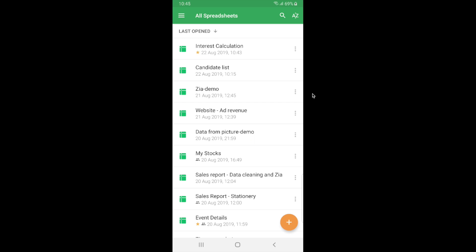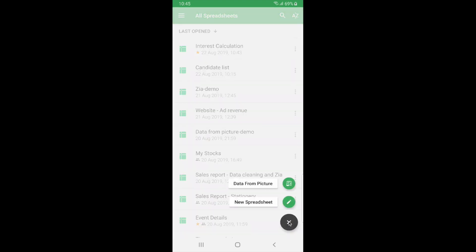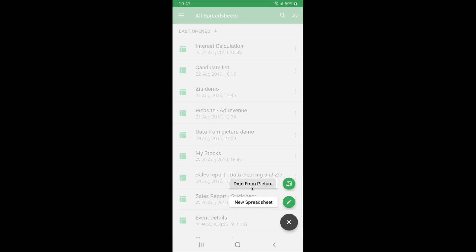This feature data from picture is also available on this screen in Android devices. You can see a plus icon here at the right bottom of this screen. So when you click on that it gives you two options. One is to create a new blank spreadsheet while another has an option called data from picture. This option helps you digitize the printed data and insert it into a new blank spreadsheet directly.